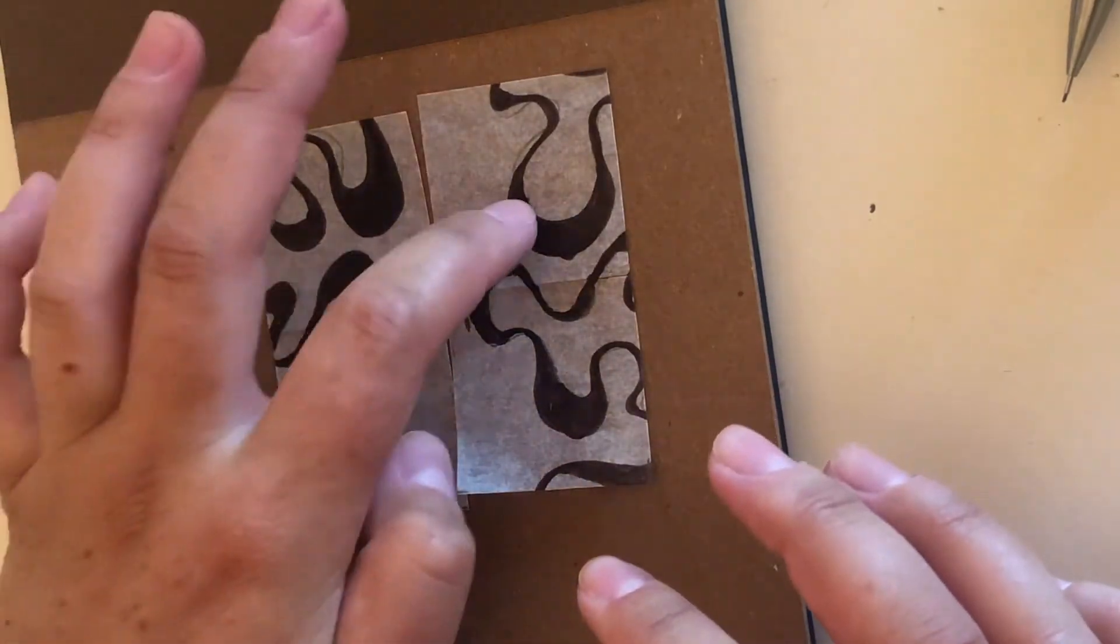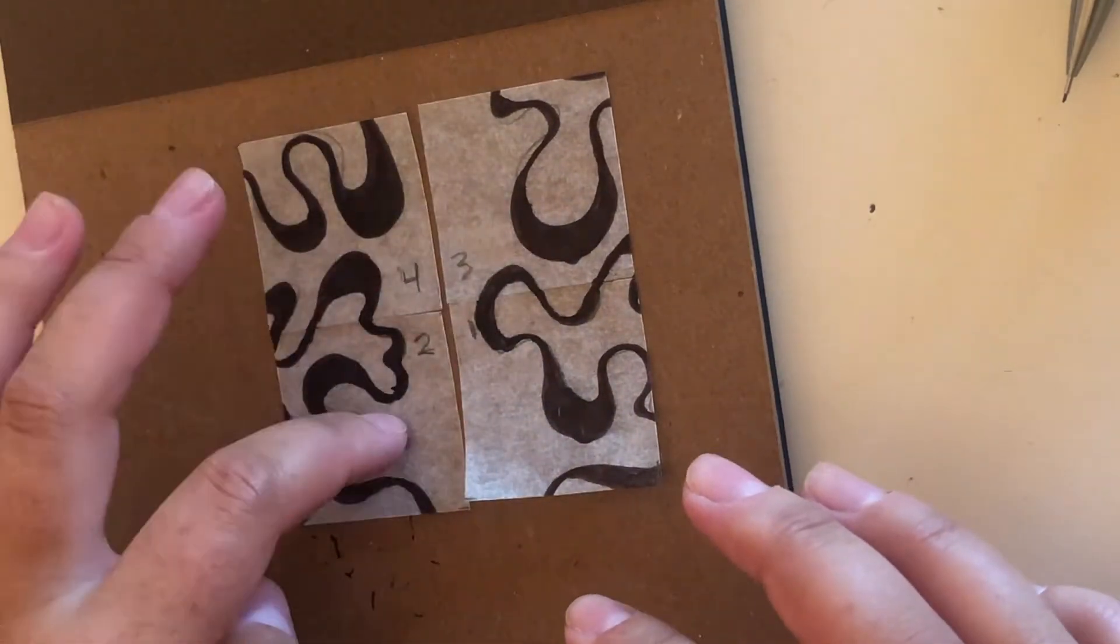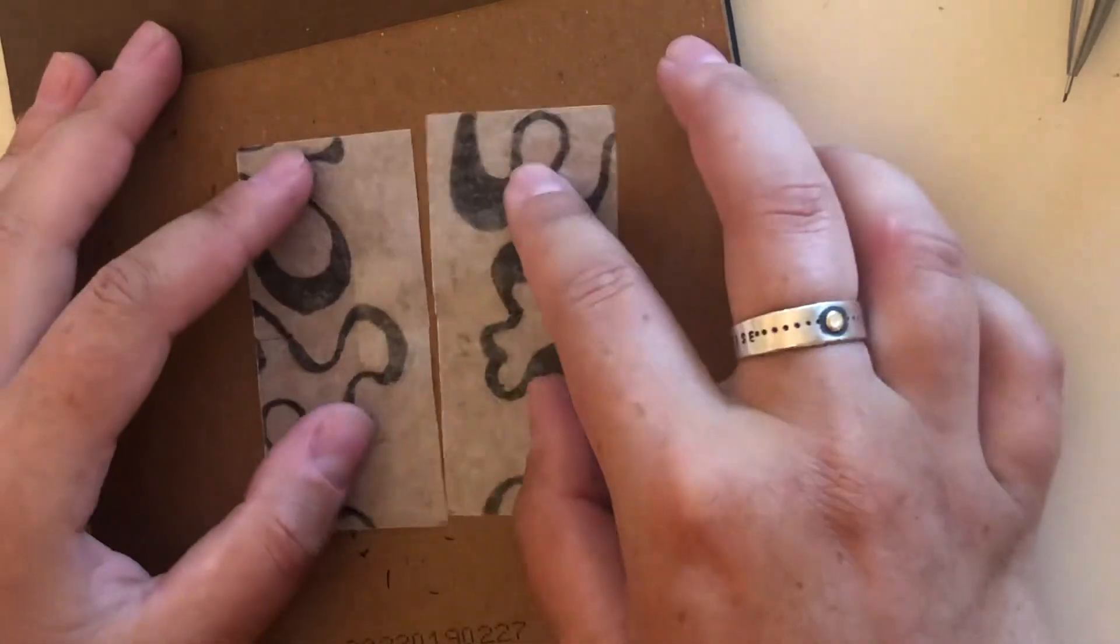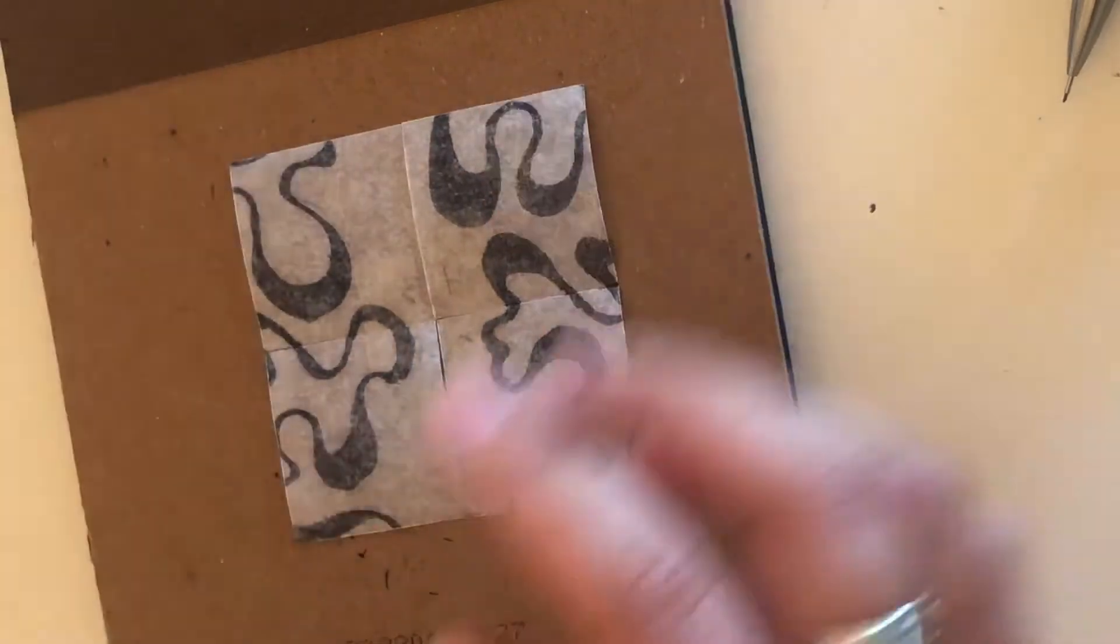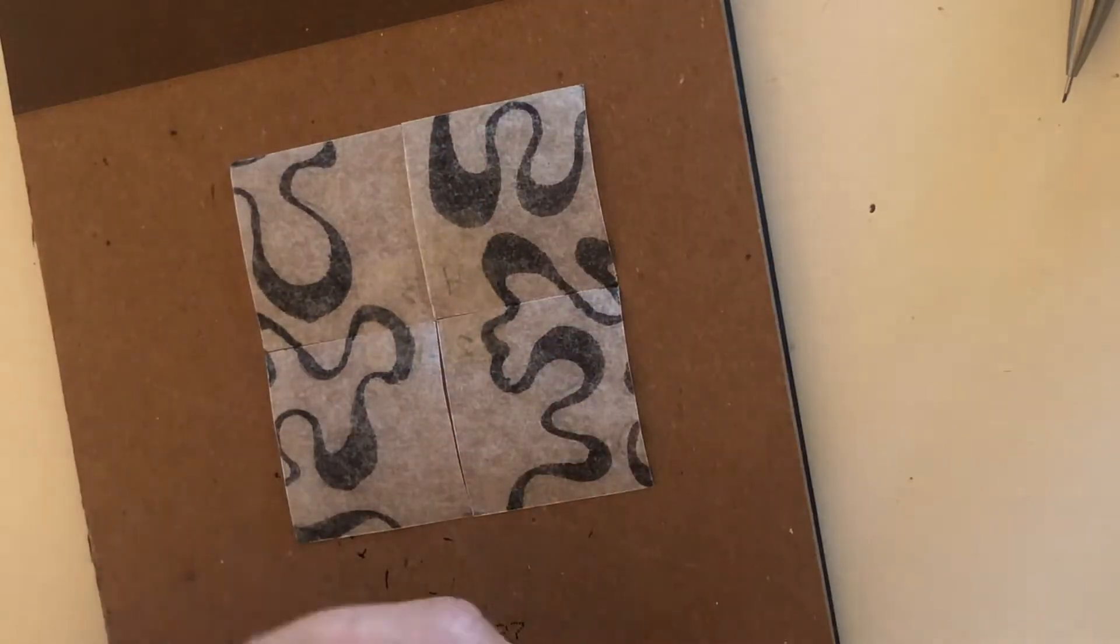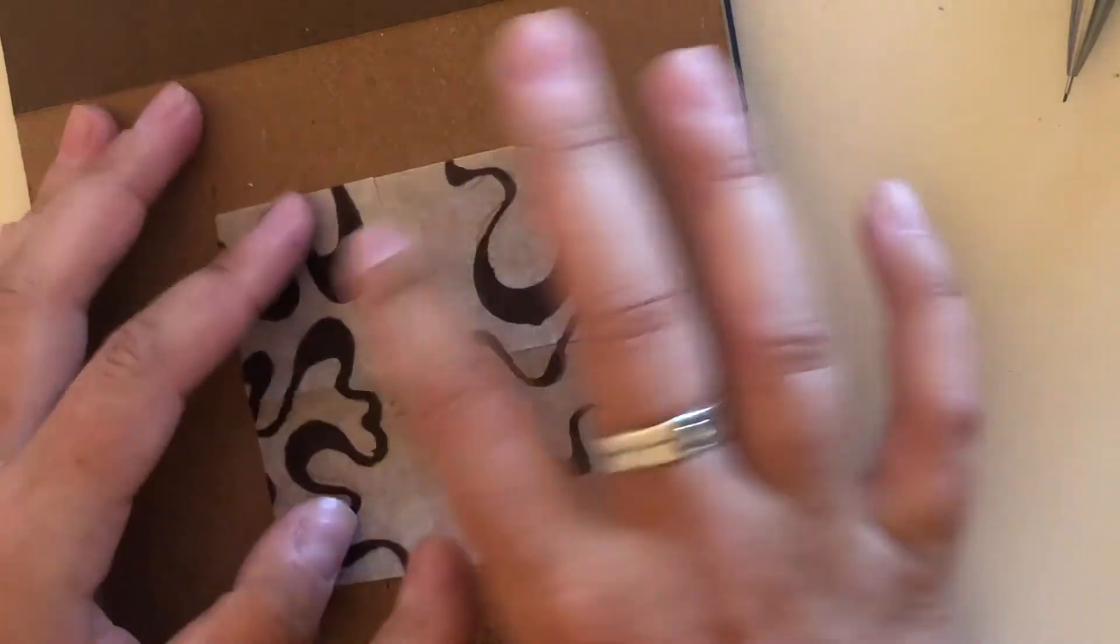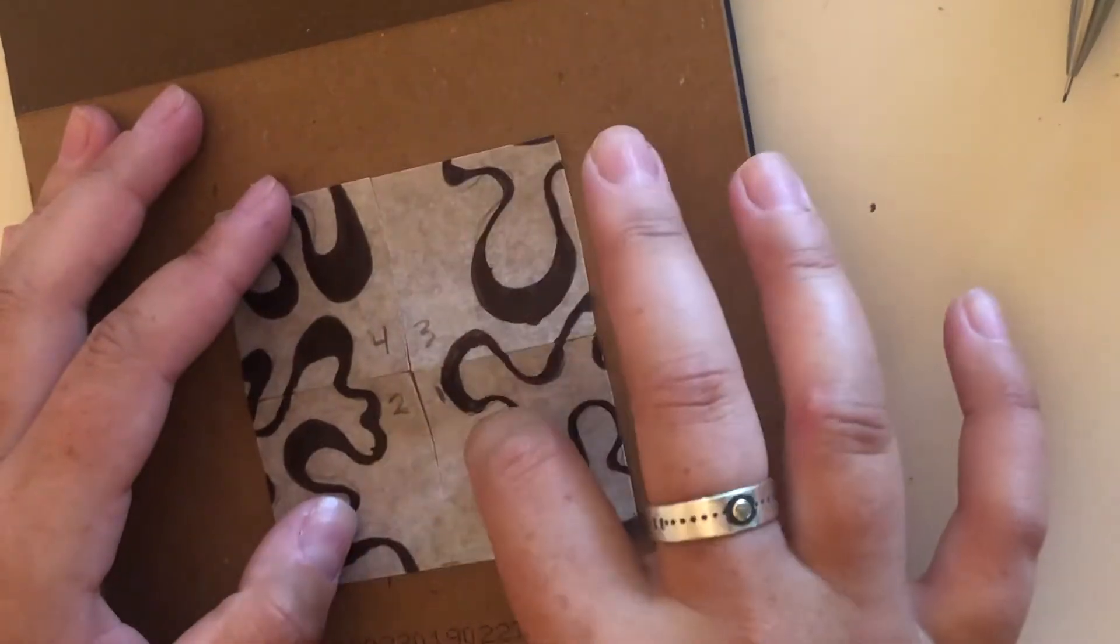So four, three, two, one. I'm just going to flip them around and tape those backs again.